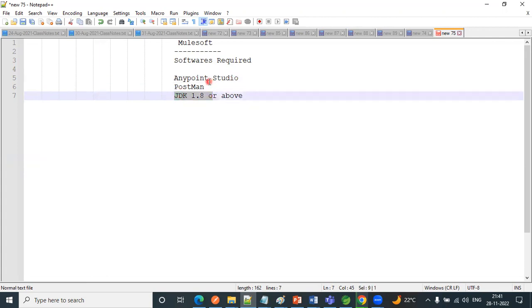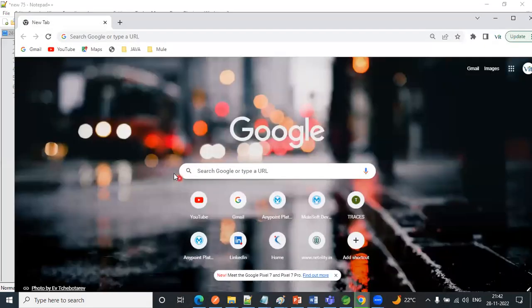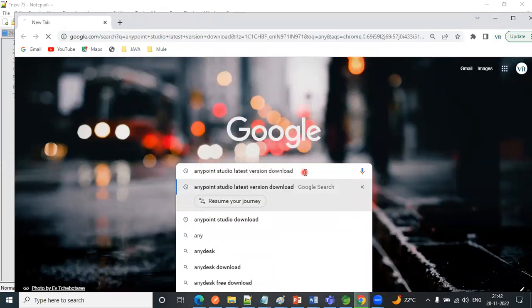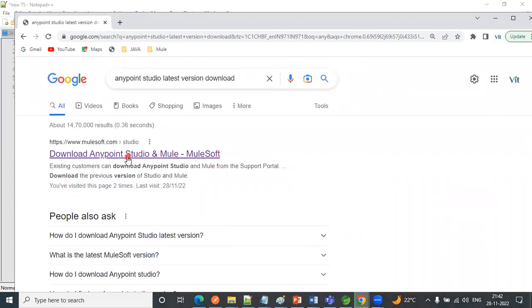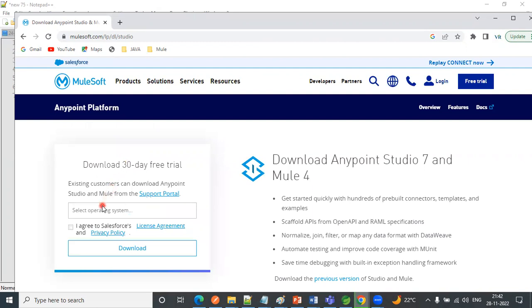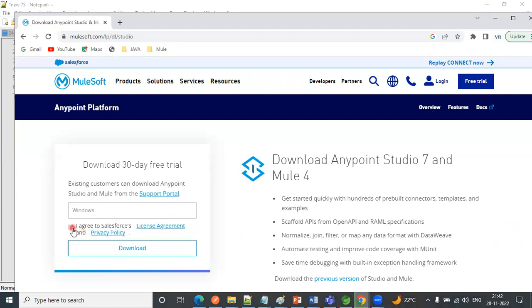So here we can see how to download Anypoint Studio. Just go to Google and type 'Anypoint Studio latest version download'. Just click on very first link. So it will show download 30 days free trial only, but don't worry about that because it is a lifetime access. Here you can select operating system. Just agree to this and click on download.